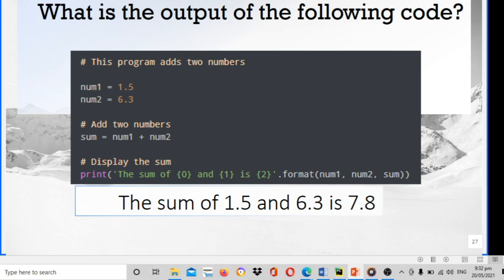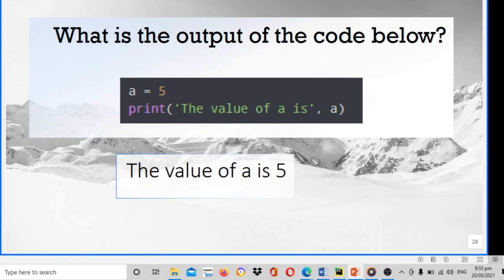What is the output of the following code? This program adds two numbers. Number one is 1.5, number two is 6.3. You're going to add two numbers. Sum equals number one plus number two. Display the sum. The output is: the sum of 1.5 and 6.3 is 7.8. What is the output of the code below? A equals to 5, print the value of a is. The output is the value of a is 5.